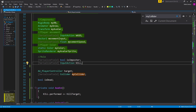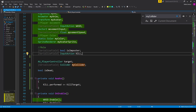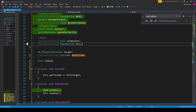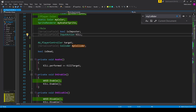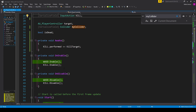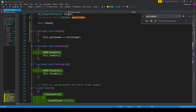Once we have these variables, we need to subscribe to the event of our player's input. We do this in the awake function, which is similar to on enable and start but happens prior to start. Inside awake we call 'kill.performed += kill target', which is a function we'll create shortly. We then enable the input action inside on enable with 'kill.Enable()', and disable it inside on disable with 'kill.Disable()'.